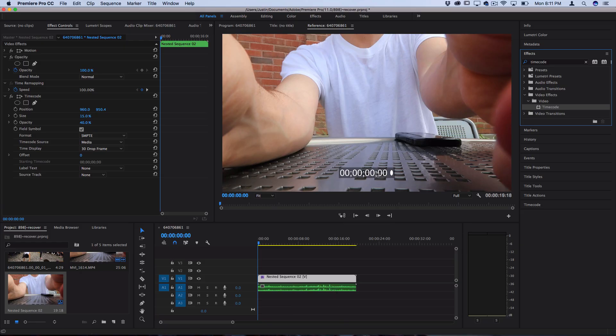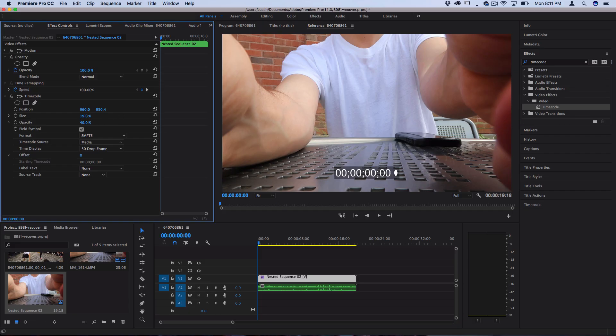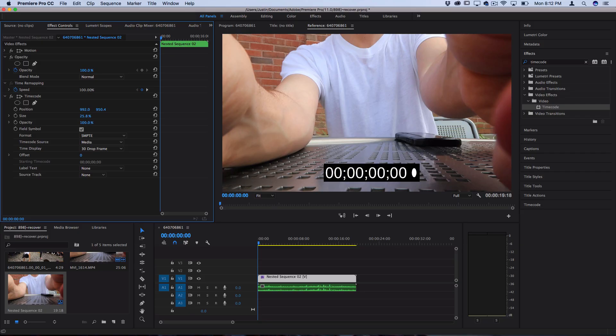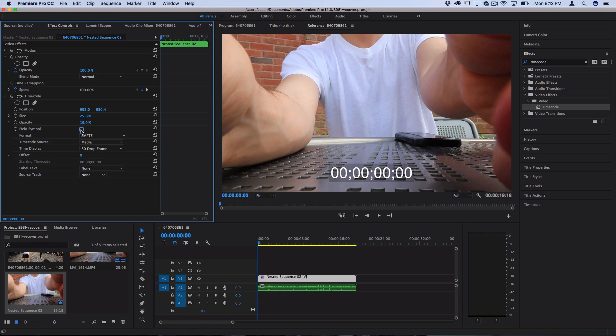Now what this will do is it'll place a little timecode on the bottom and you have a few options for how to adjust things. You have the size of the timecode, the position so if you want in the corner or the side whatever you want and the opacity how bright that backdrop is and then also the field symbol or not.